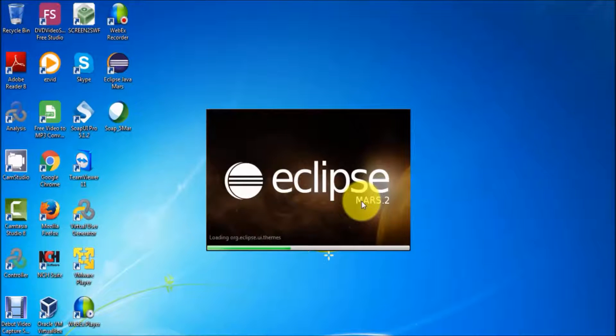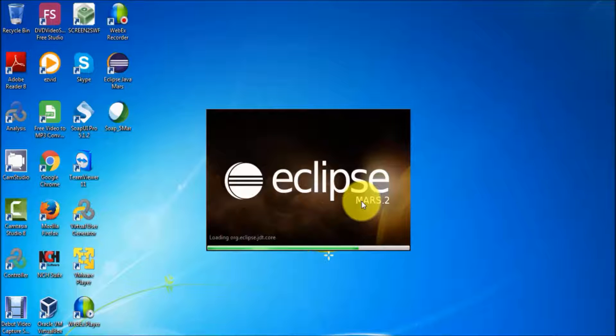In this session we are going to understand the basics of Eclipse — how we can start Eclipse and what the architecture looks like.